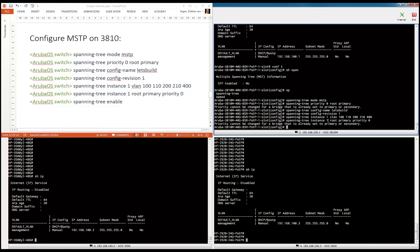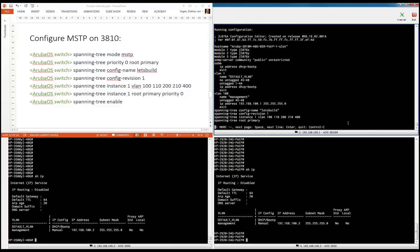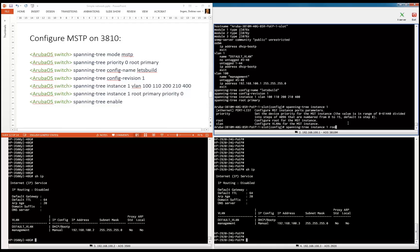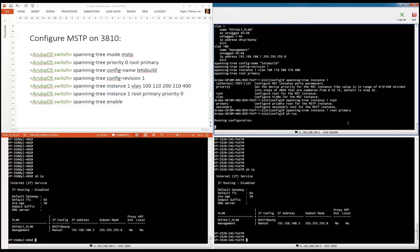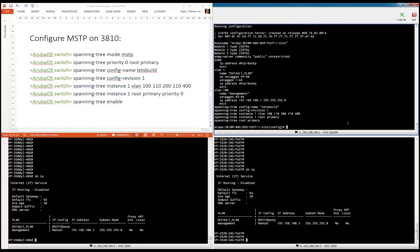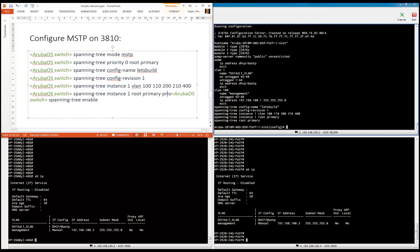If I want to make a separate instance — for example, spanning tree instance two — I can also make it root secondary with priority one, and then make the other switch exactly the opposite. So let's see what we have configured so far. Root primary looks good. Let's make sure that we configure this switch as the root switch for instance one as well.